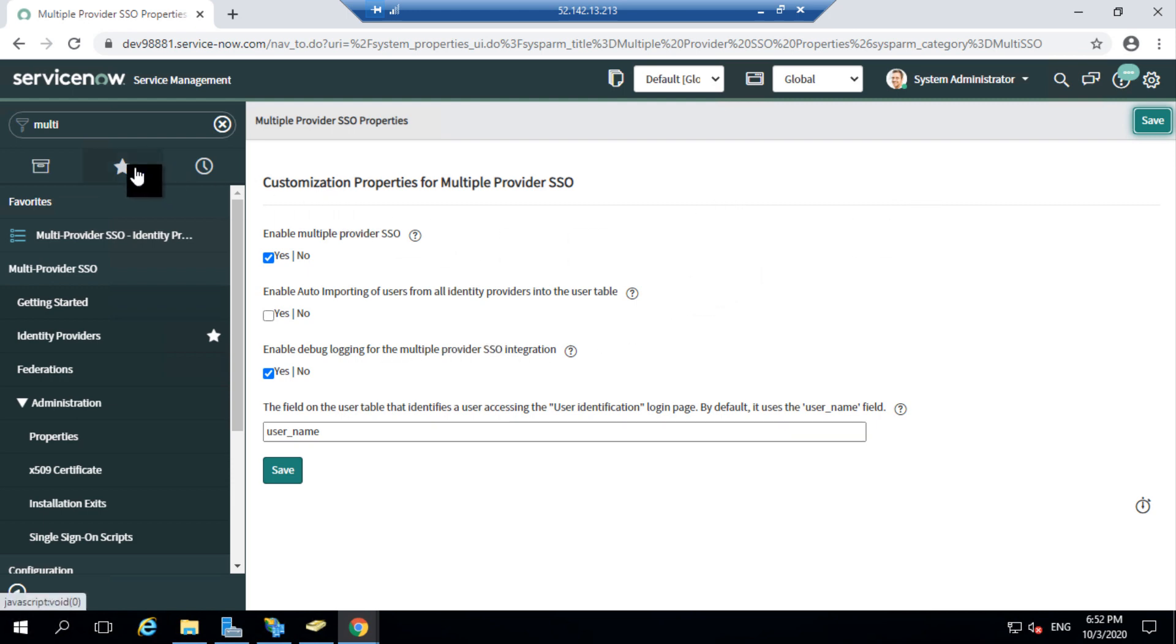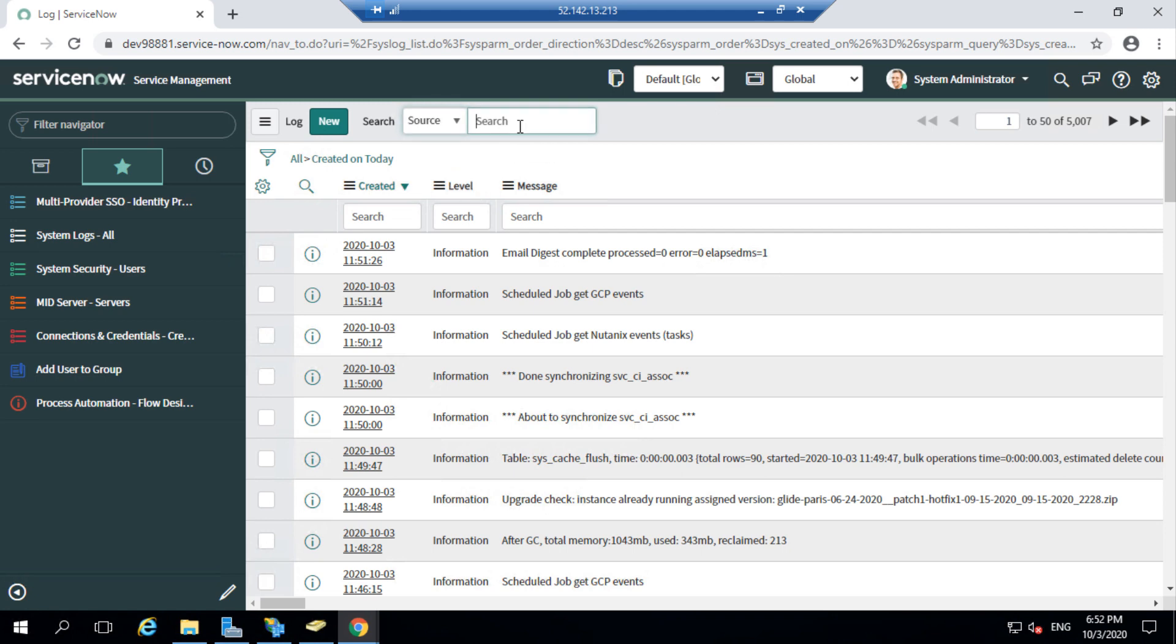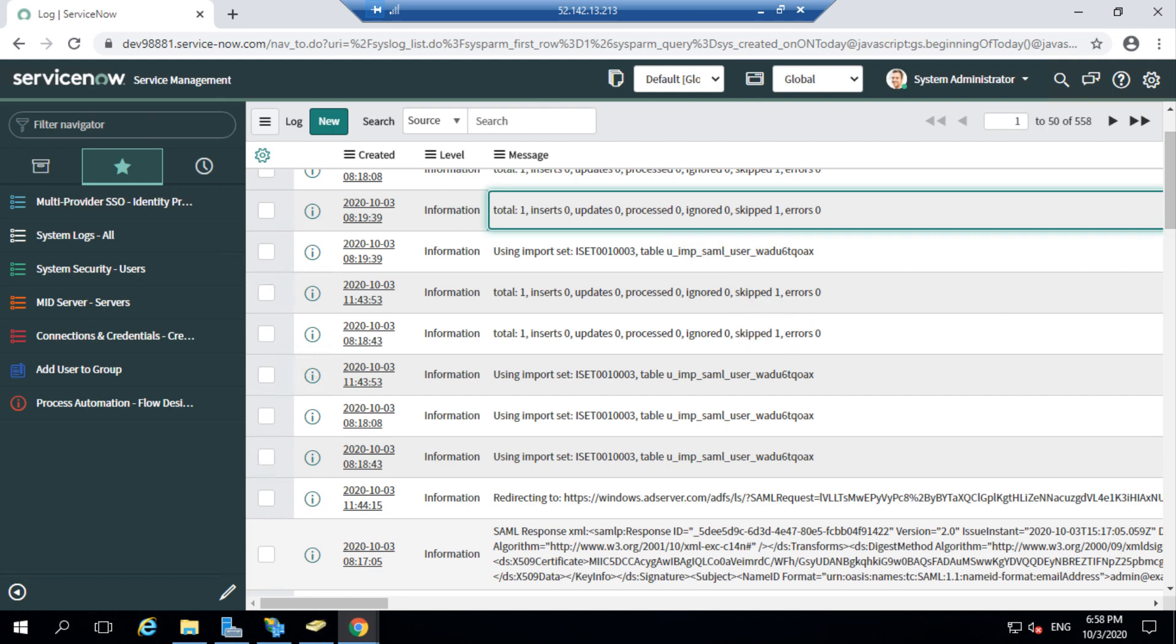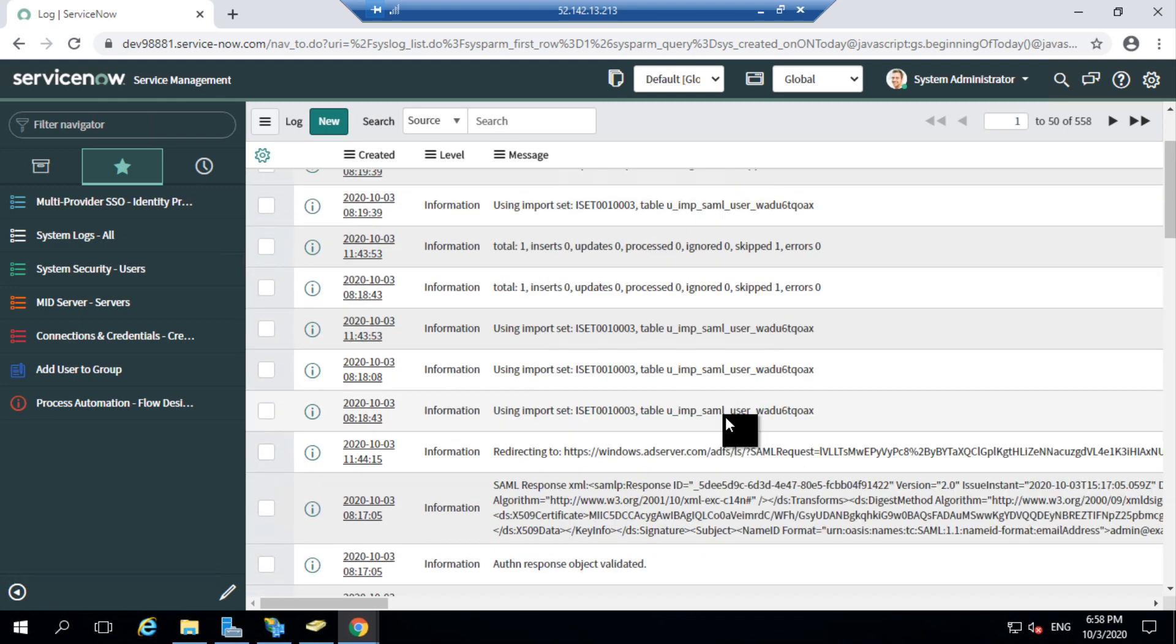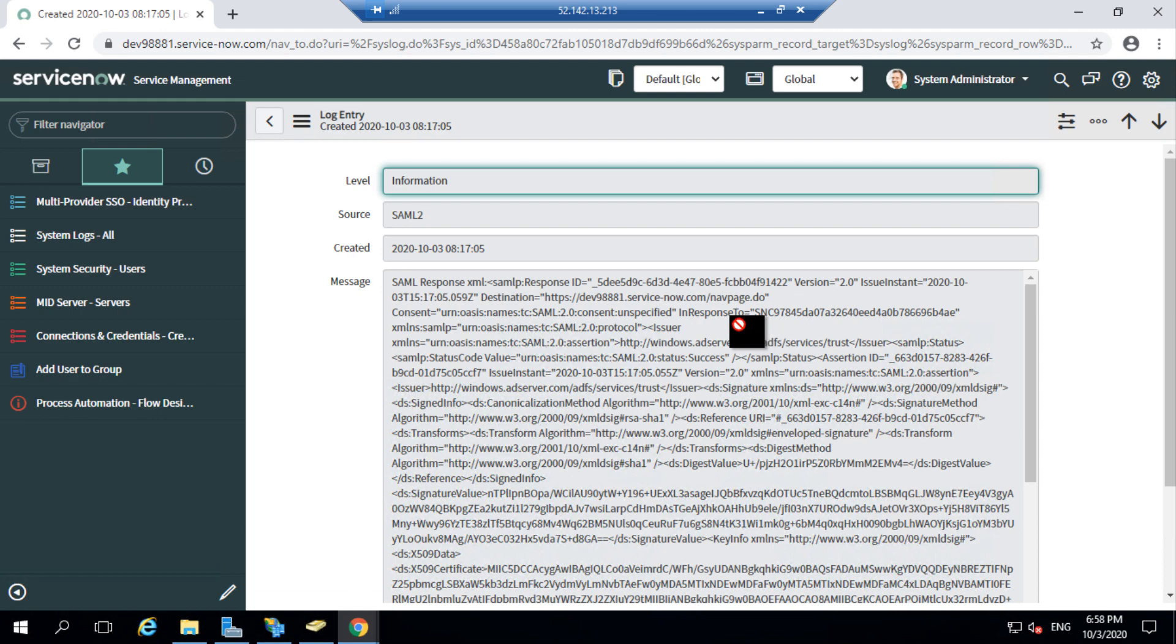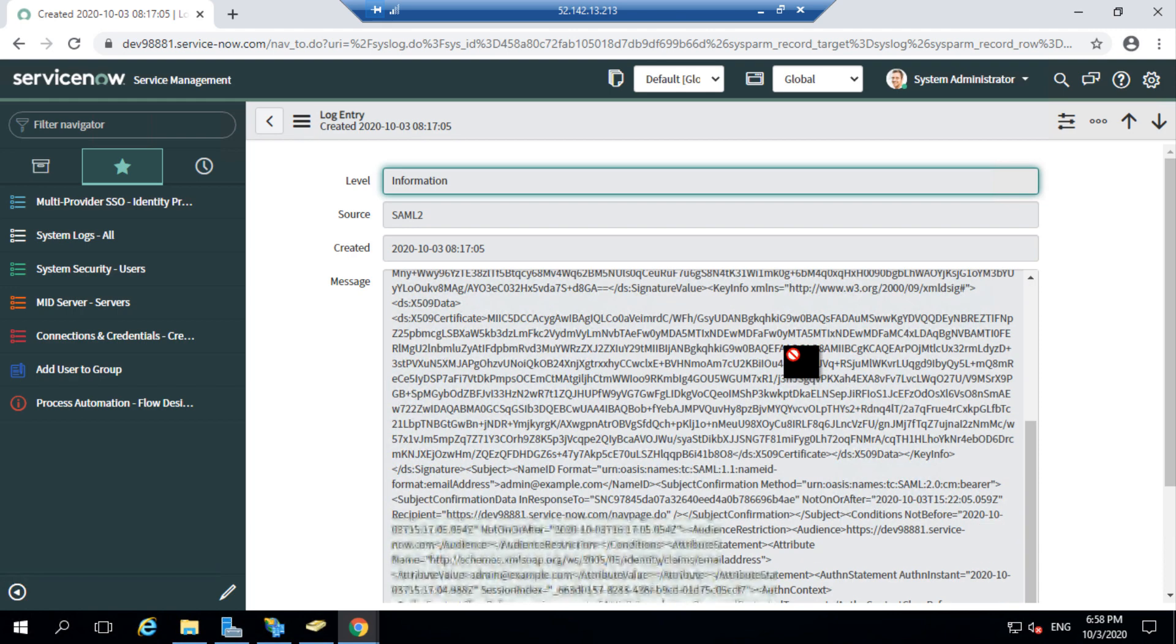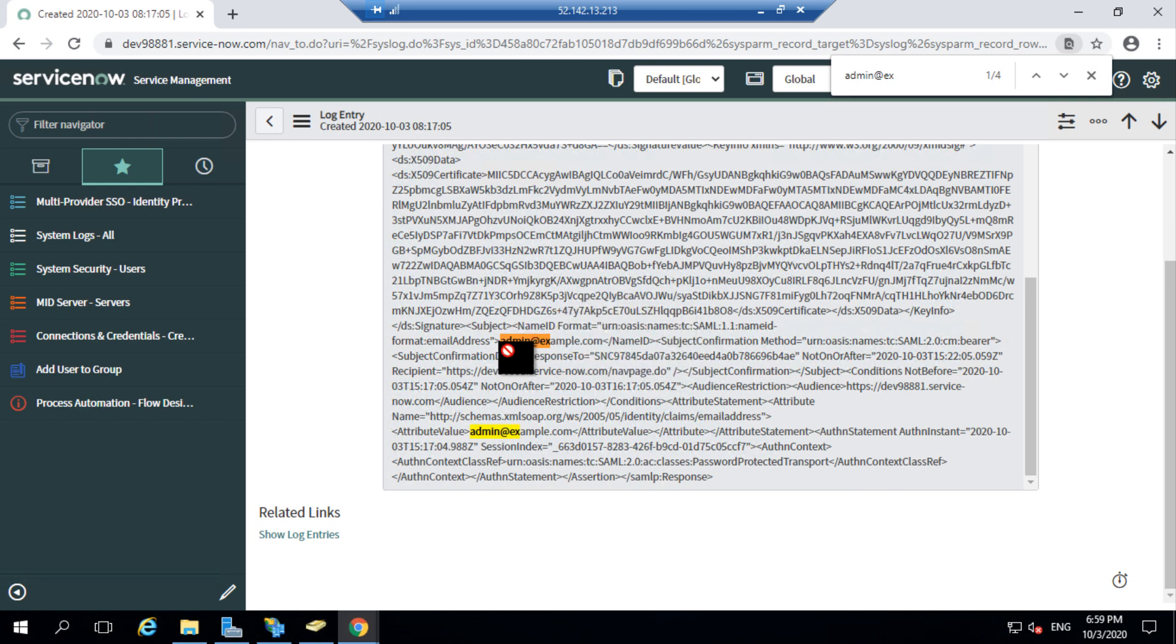For this, I'll go to my system logs. I'll search for SAML in the source so I can get all the related logs. If there are any issues associated with your ADFS, the corresponding error message would be displayed in your log. You can see the SAML response here. If I open the SAML response, you can see all the details which are sent back by AD here. If I navigate down to the SAML response, you can also see my email address which is sent in the name ID format here. So if I search for my email address admin at example.com, you can see my email address is sent from the LDAP in my SAML response here.